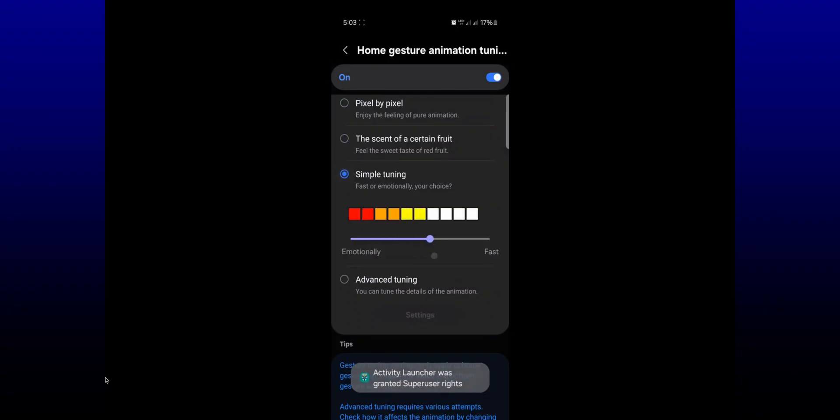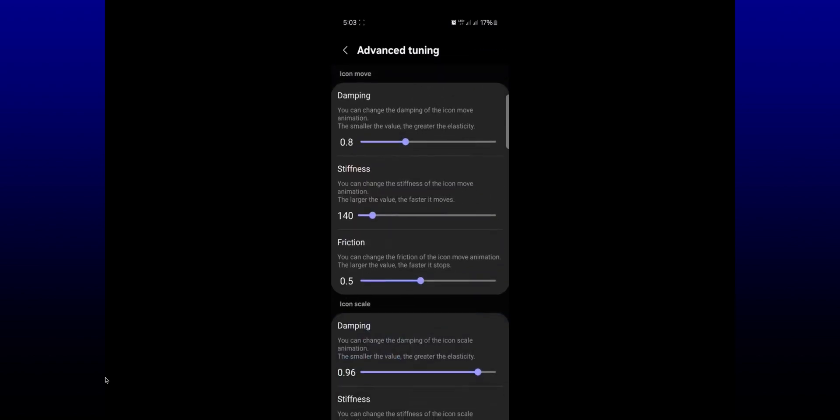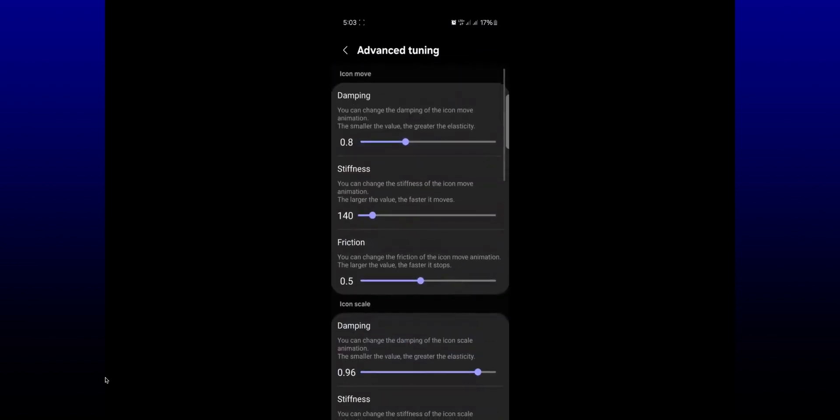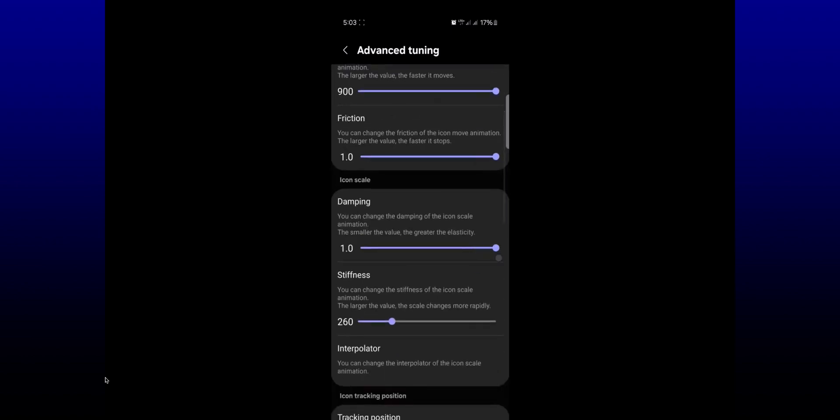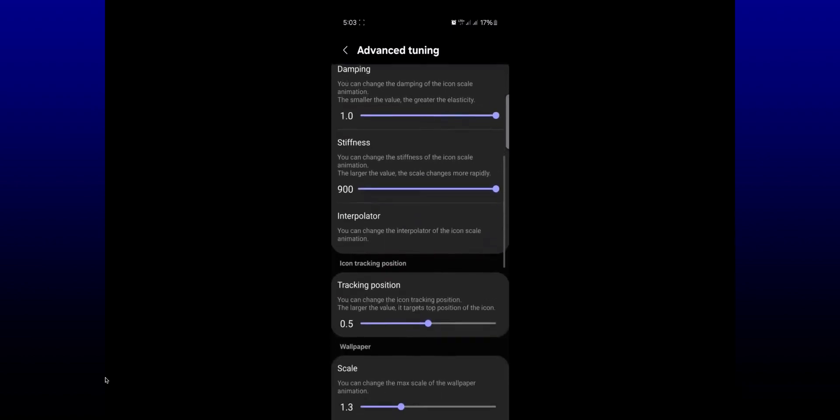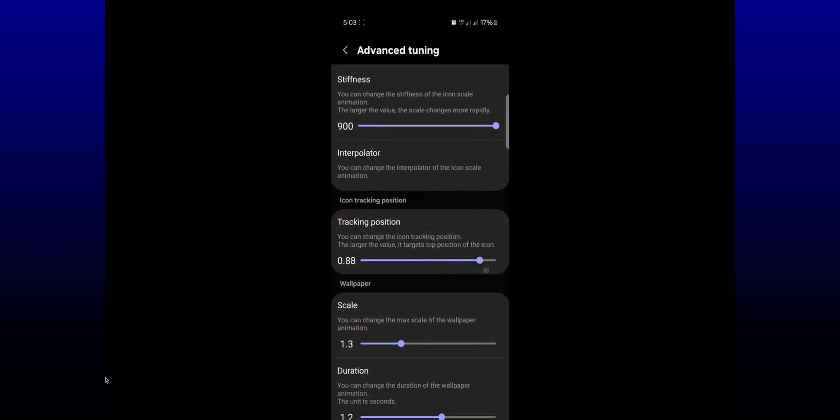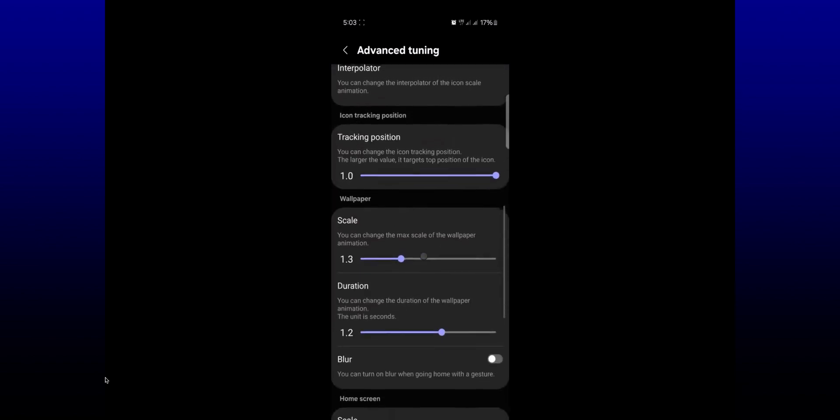And then we have got simple tuning: fast or emotional, your choice. I'm just assuming that this is from Pixel and this is from Apple, and we also have an option to tune the animations here depending on our preferences. This is something really crazy.